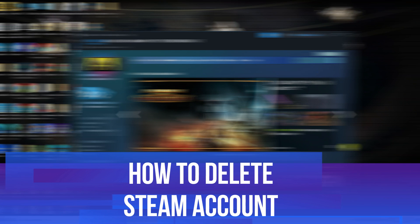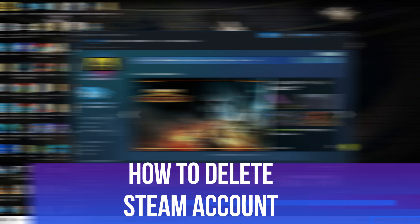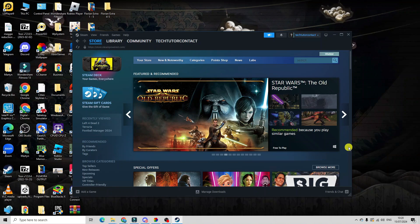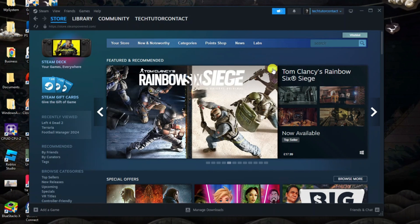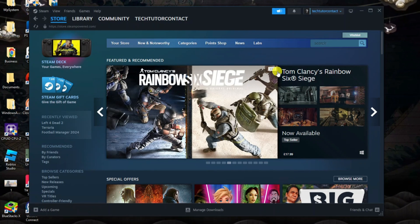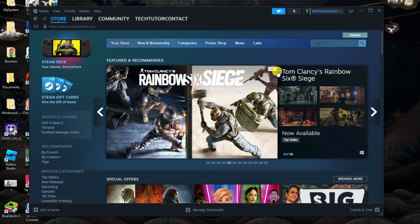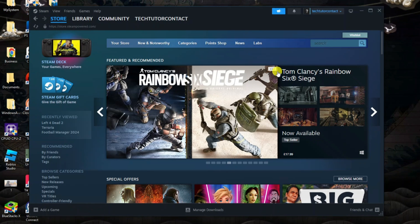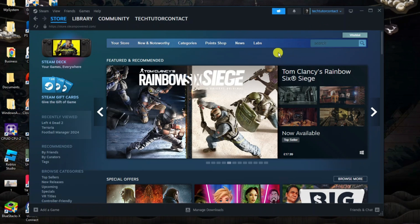In this video I will show you how to delete a Steam account, so let's jump straight into it. Here we are on Steam. The first thing you're going to want to do is open up Steam and log into your account.